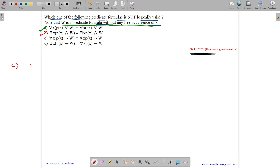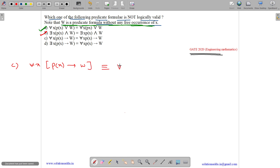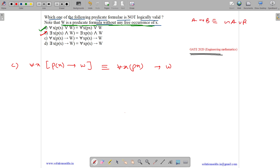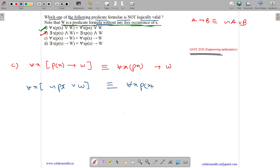Option C states: for all x, px implies w is equivalent to for all x, px implies w. Since A implies B is equivalent to negation of A or B, we apply this here to get for all x, negation of px or w. The right-hand side can be written as for all x, negation of px or w.